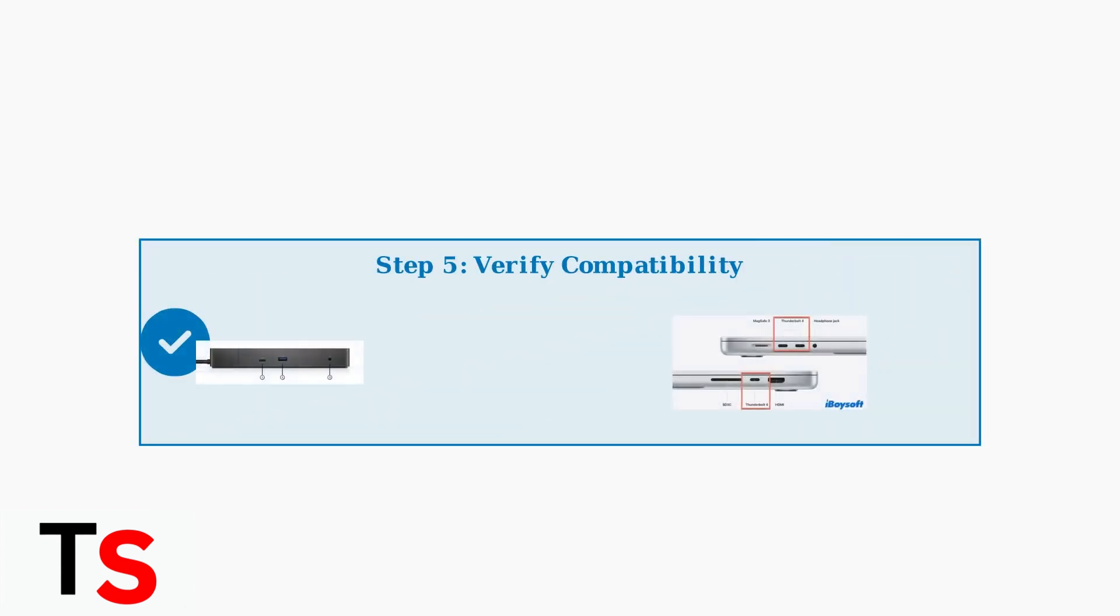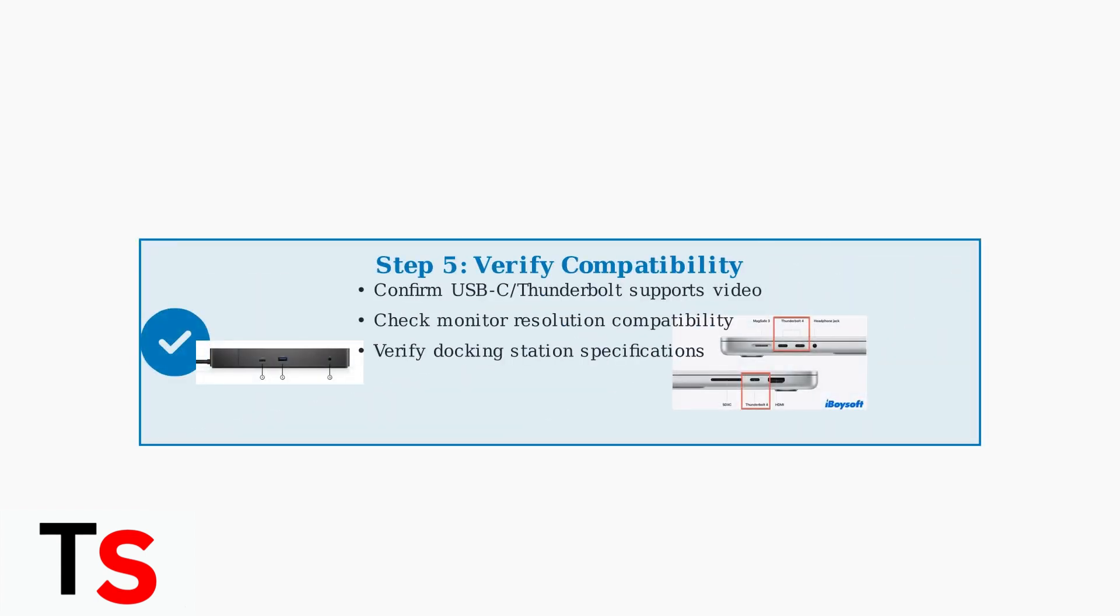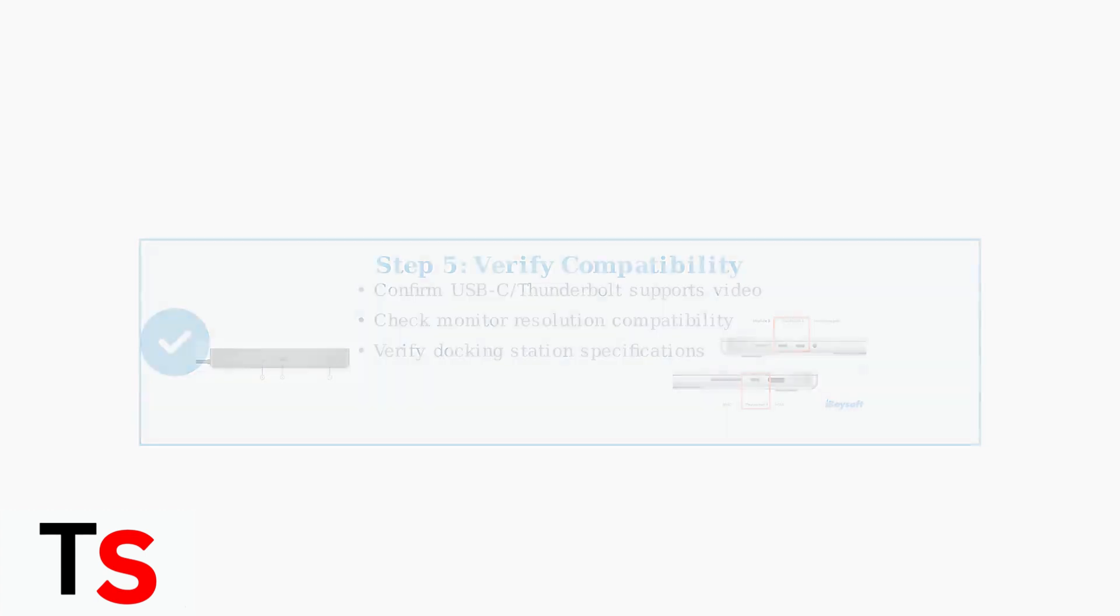Step 5: Verify compatibility between your laptop, docking station, and monitor. Check that your laptop ports support video output and match resolution requirements.